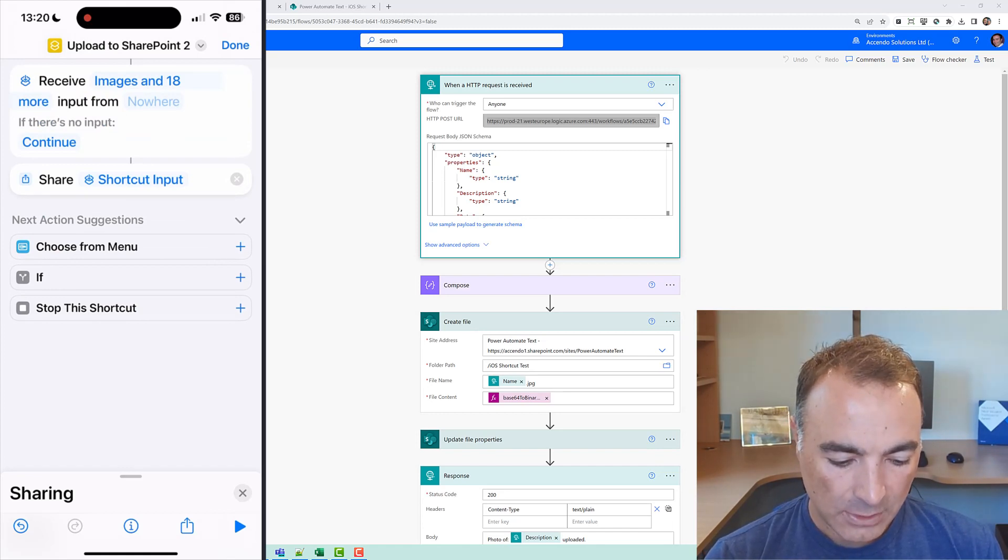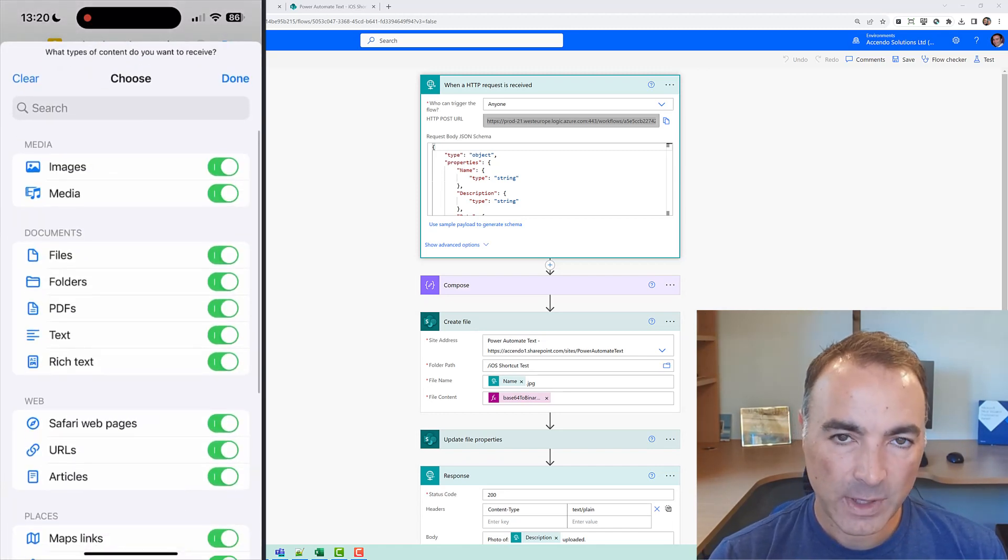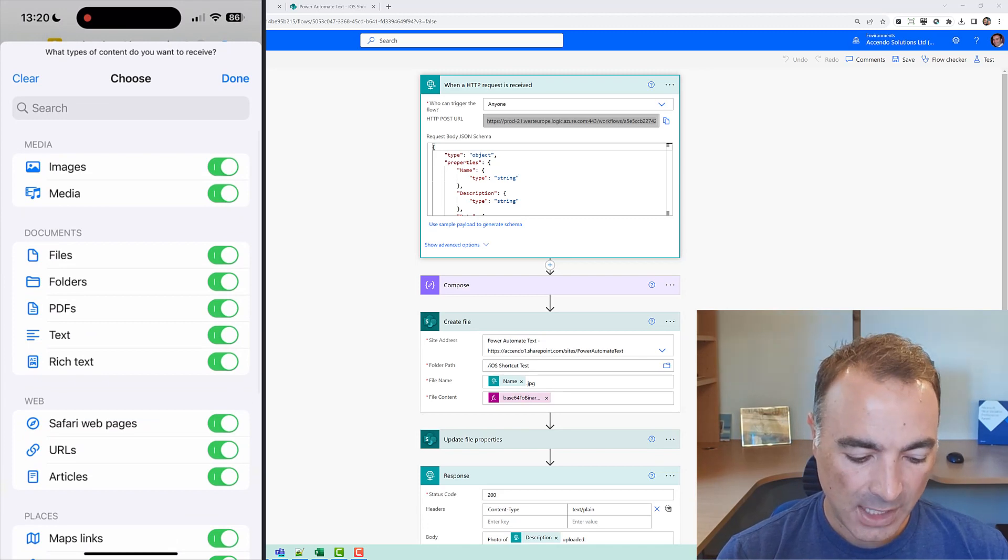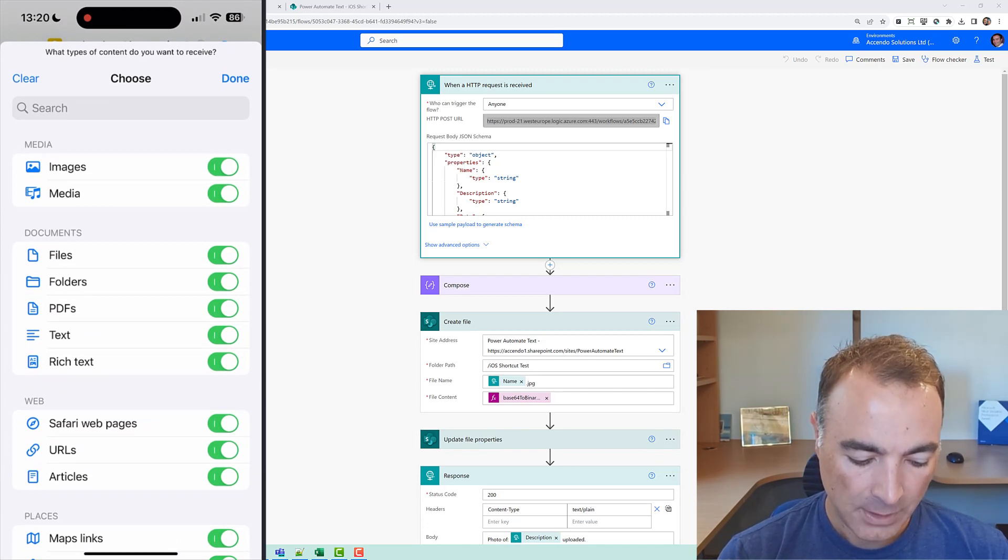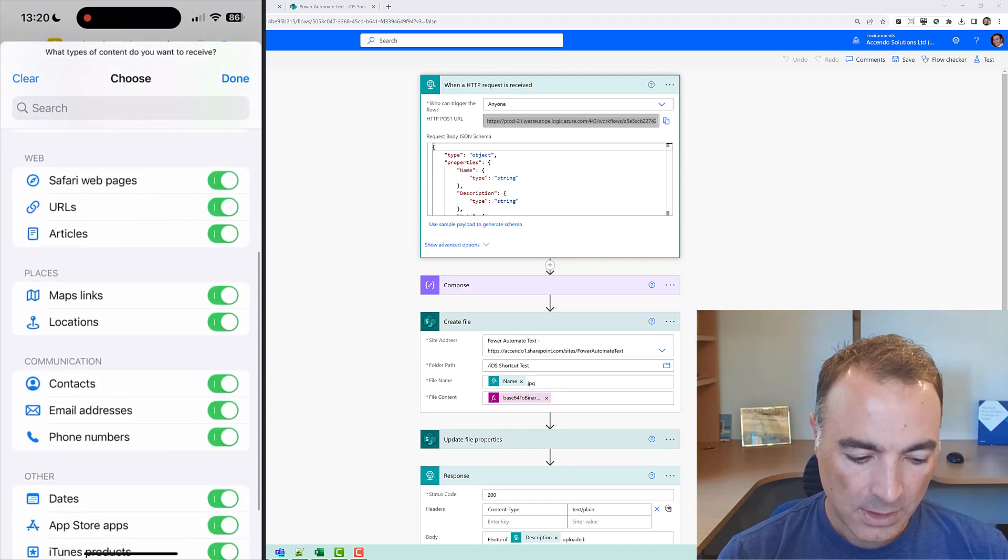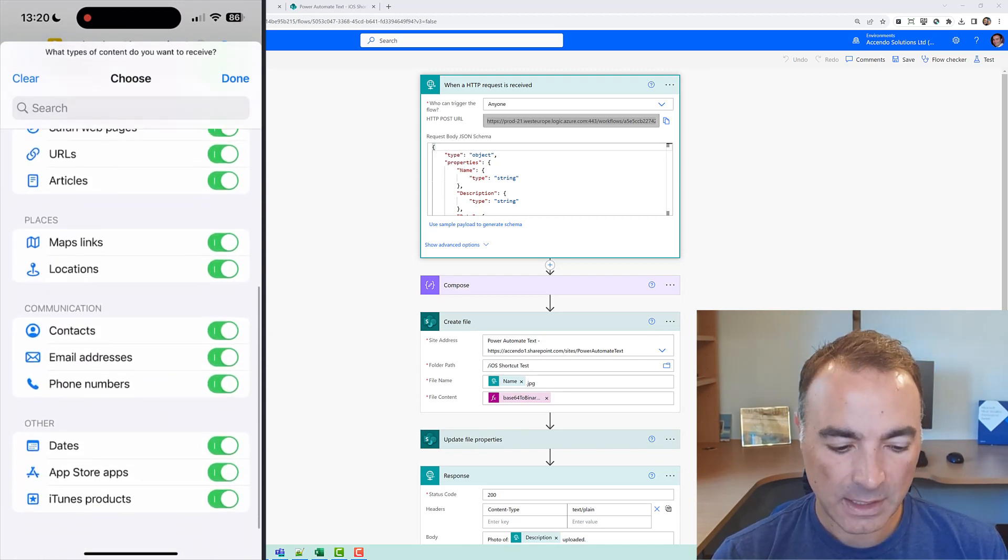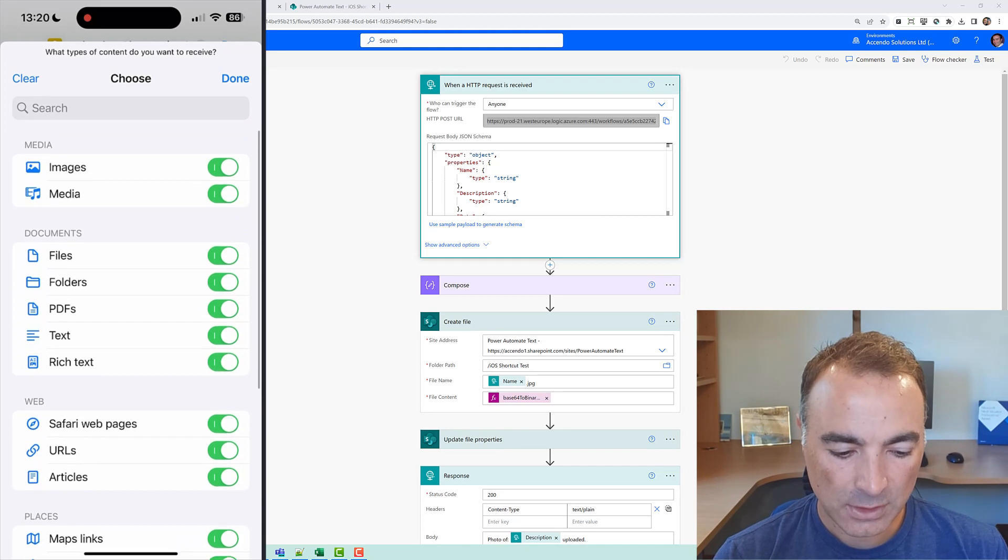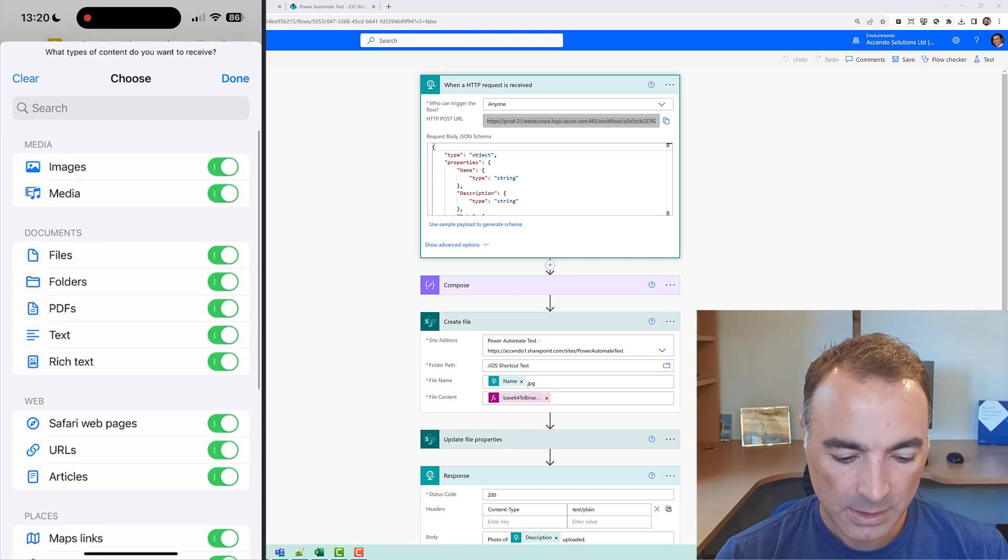so I'm going to click on that and this dictates where this share action will appear from and it's got all kinds of stuff in there so I'm just going to click on the clear button and just say images.